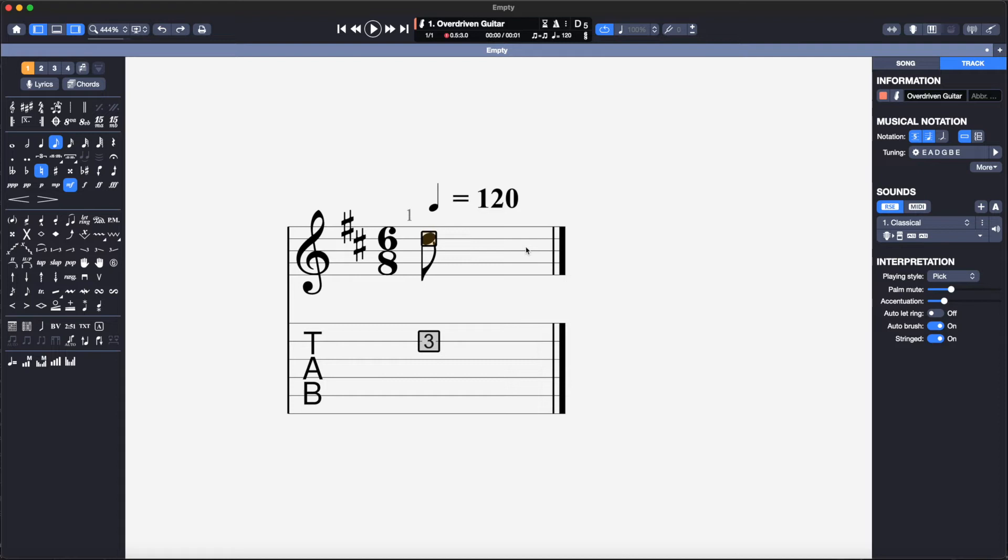The next note is an E note or the top space if you do not read music. I can either click on the note or use the arrow keys to move around the staff. If I hit number 1 the open high E string appears.